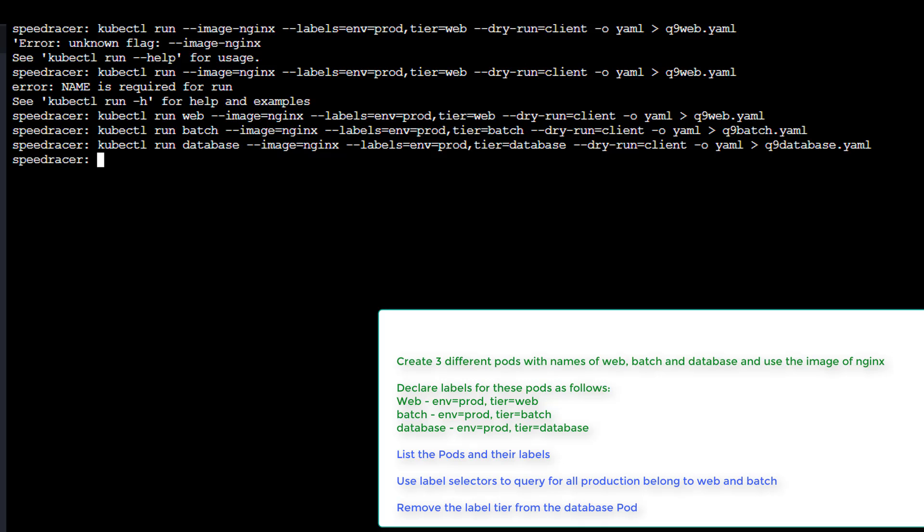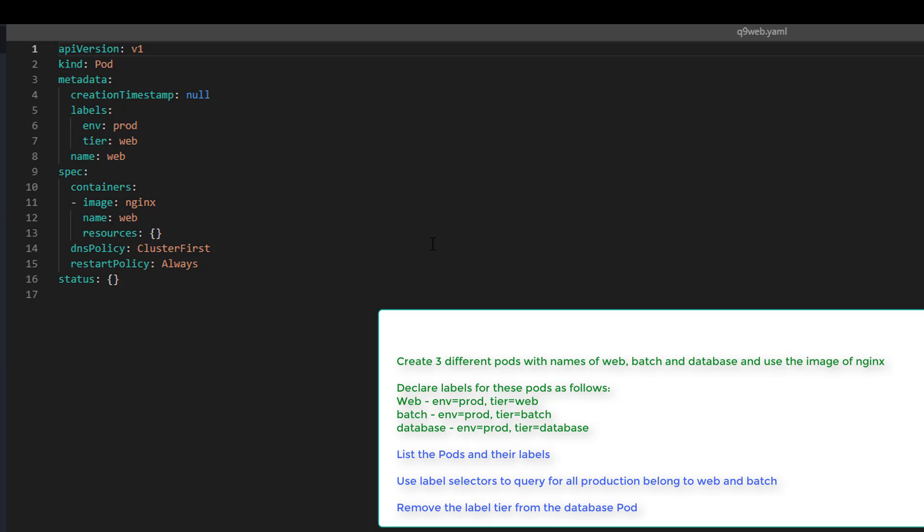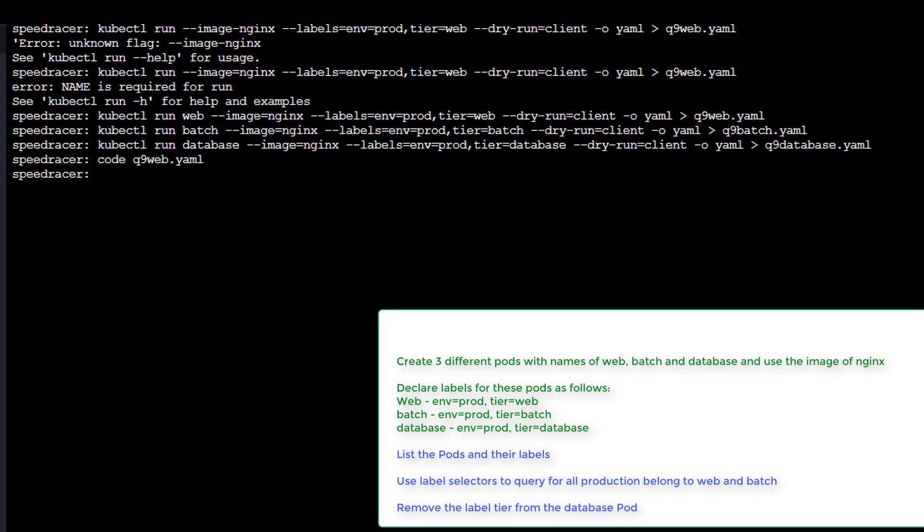Now, of course, we haven't actually made anything yet except for three files. Let's just take a quick look at one of our files here. And you can see it created the labels for us. Just for general knowledge, it's under metadata. And that's about it. Pretty simple. Pretty good. Going to close.